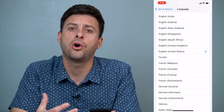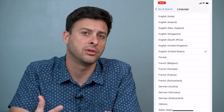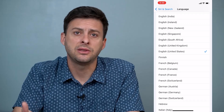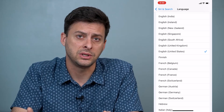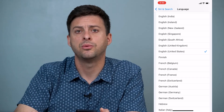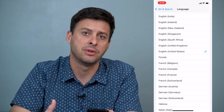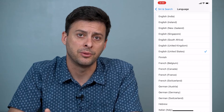You can do all of these different languages, and then you can speak that language to Siri and they will speak back in that same language as well.